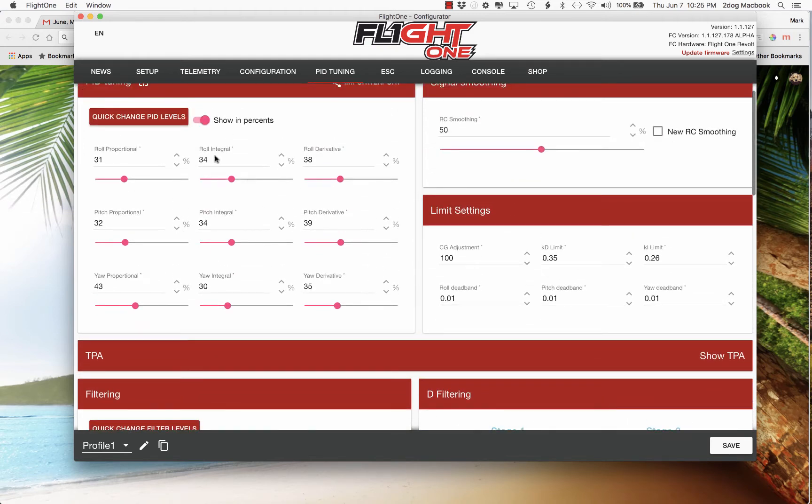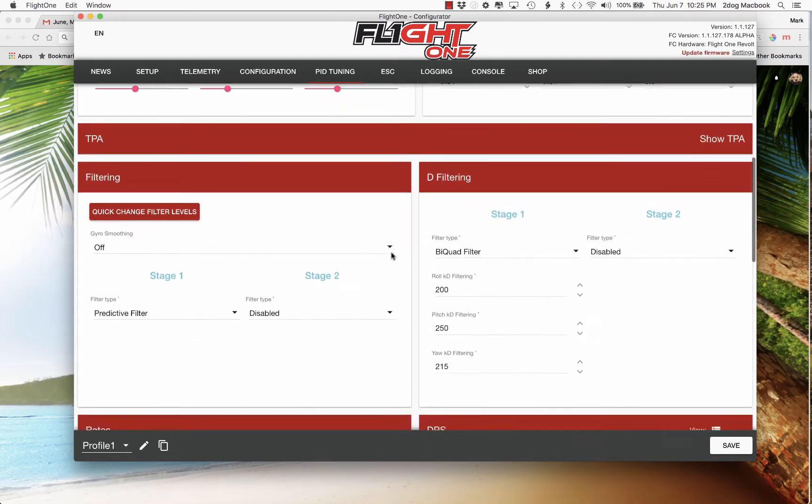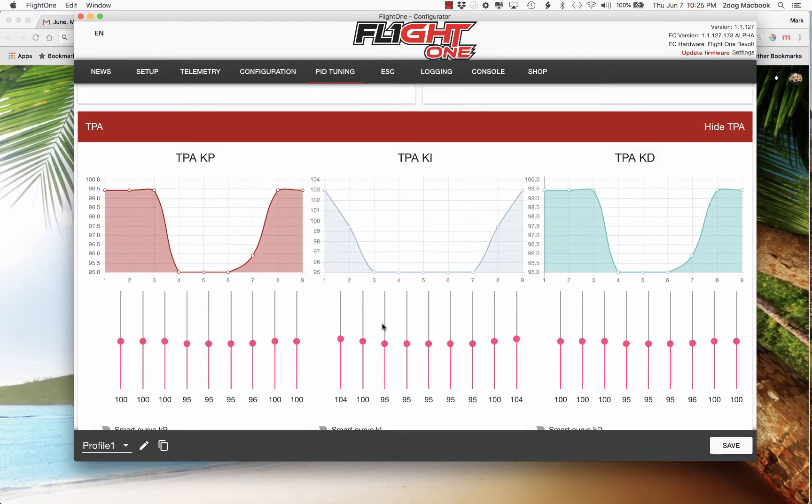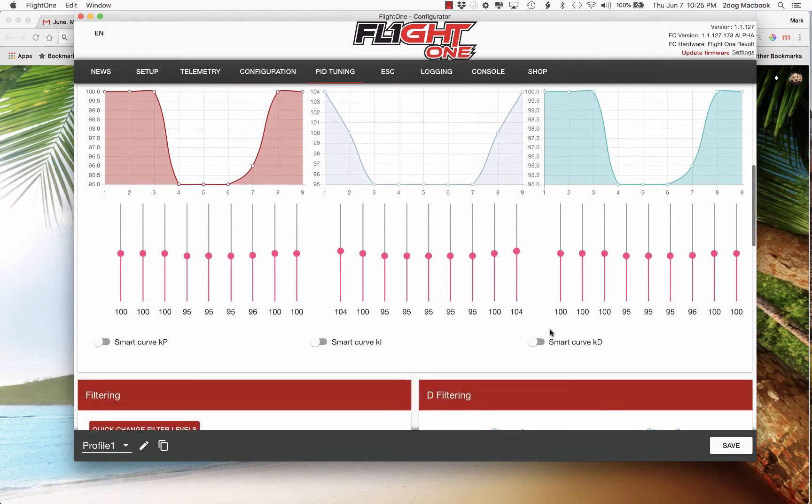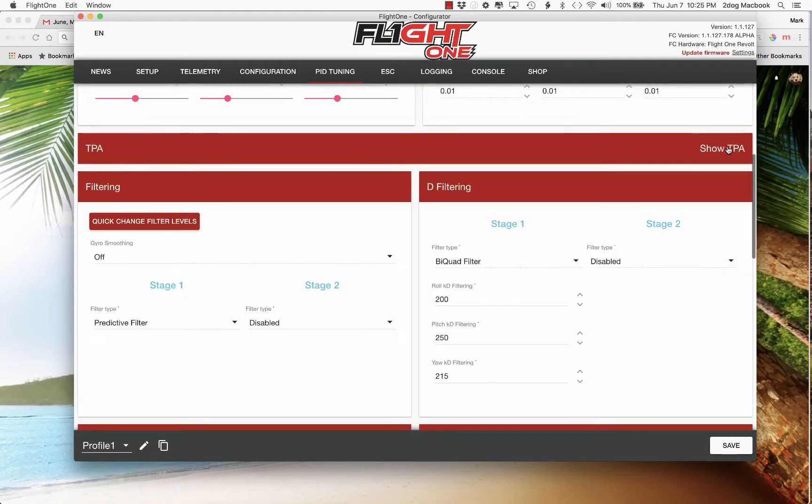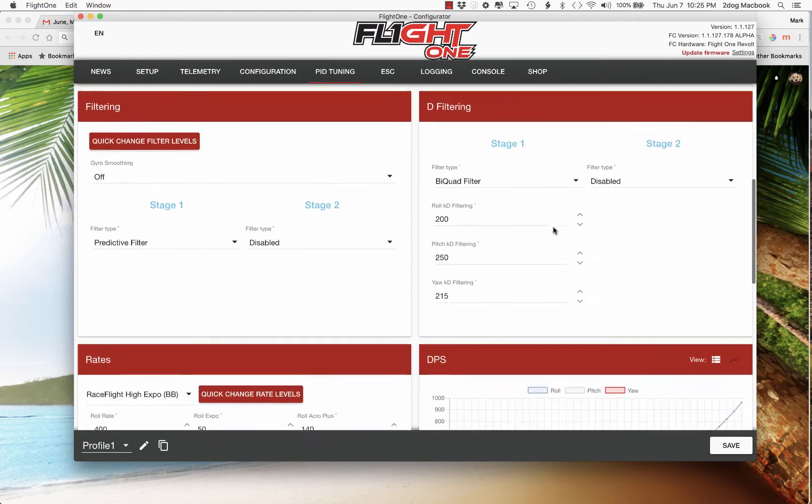And this is my freestyle setup so I got my RC smoothing a little higher. TPA is the default with the smart curves off, they're off by default in this.